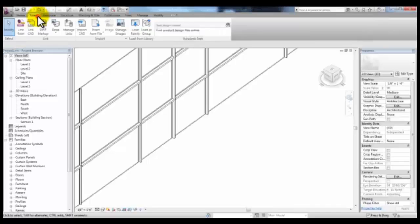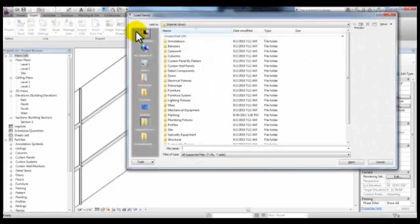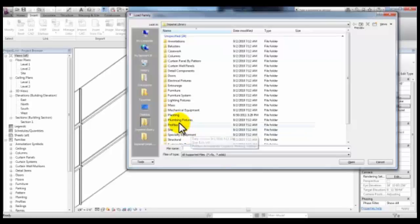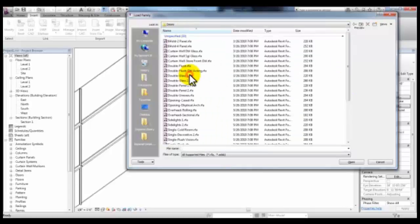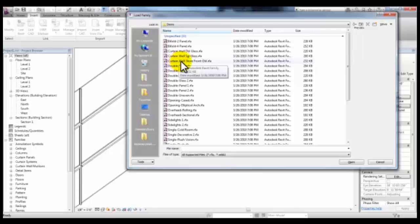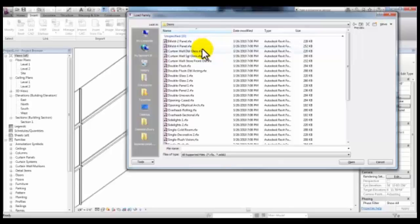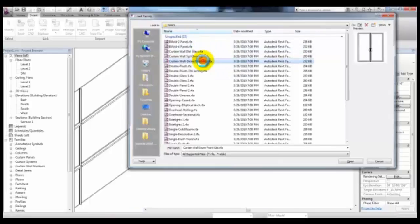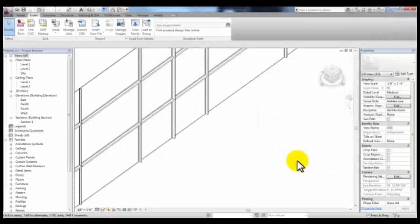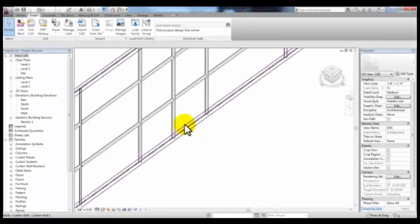We can go to the Insert tab and pick Load Family and under Doors, we can load the Curtain Wall Storefront Double Door. There are other Curtain Wall families here. With that loaded, we're going to select the panel.